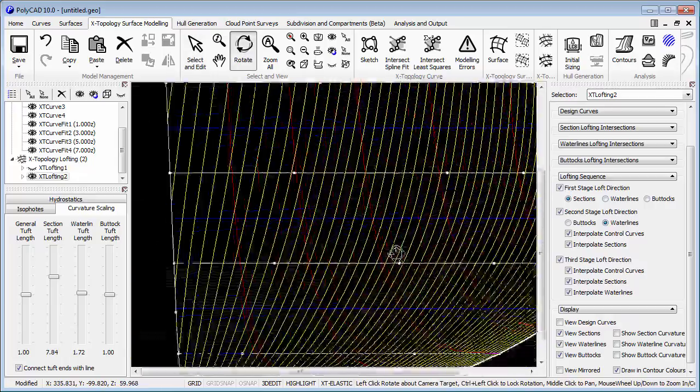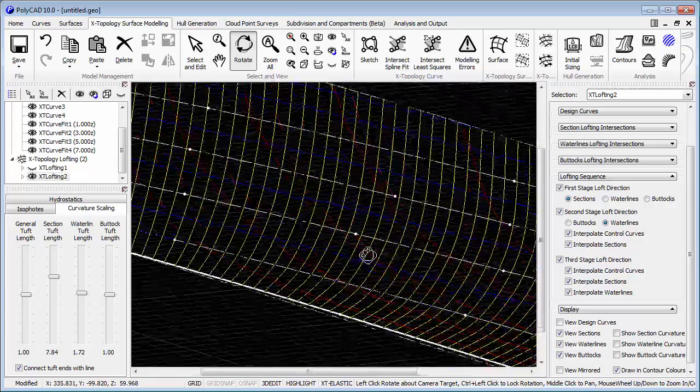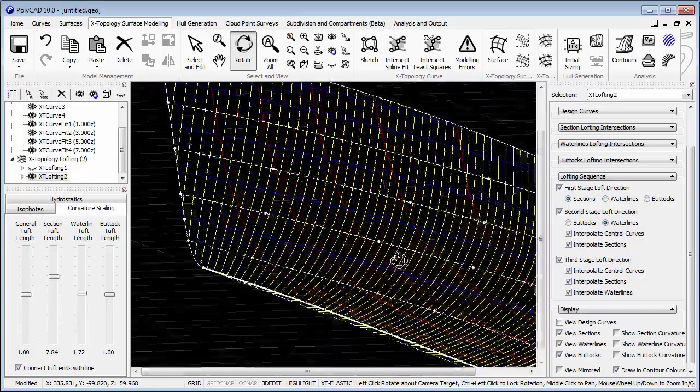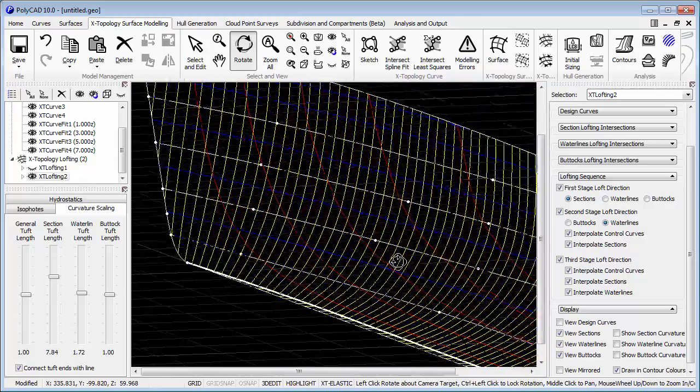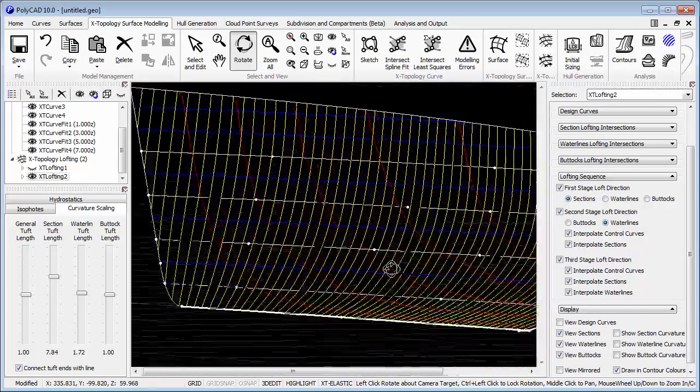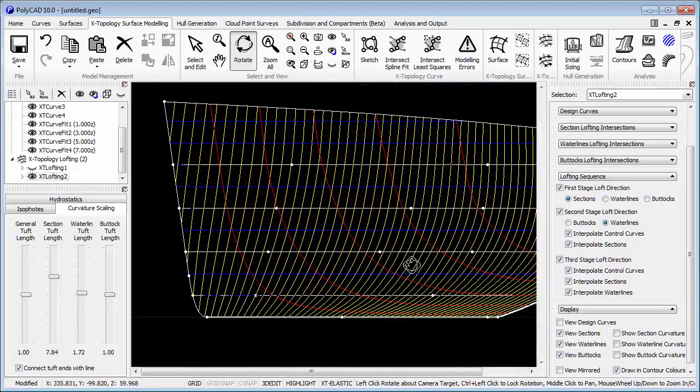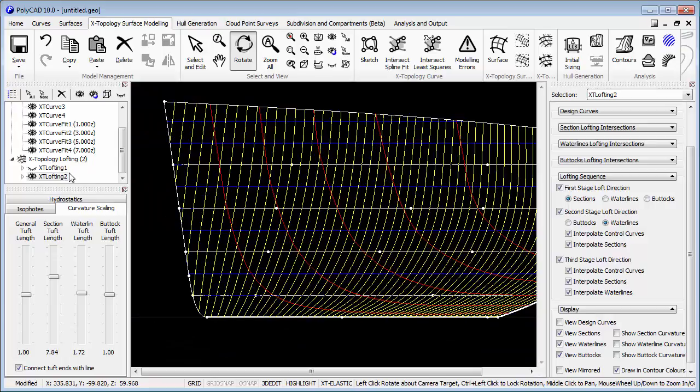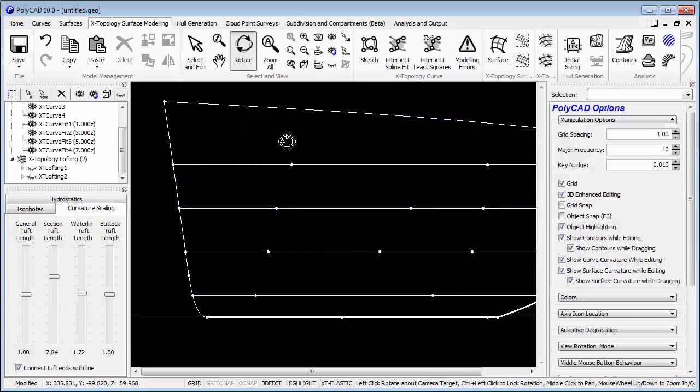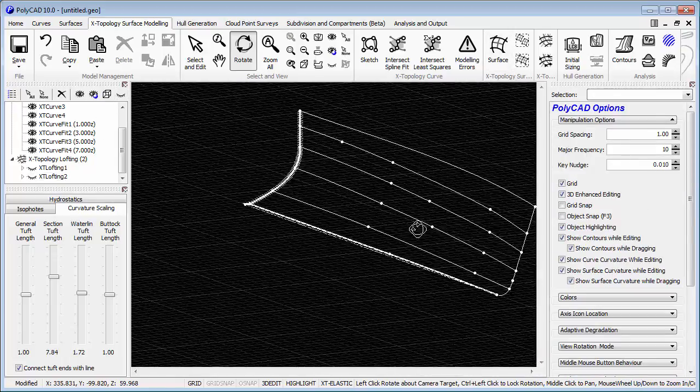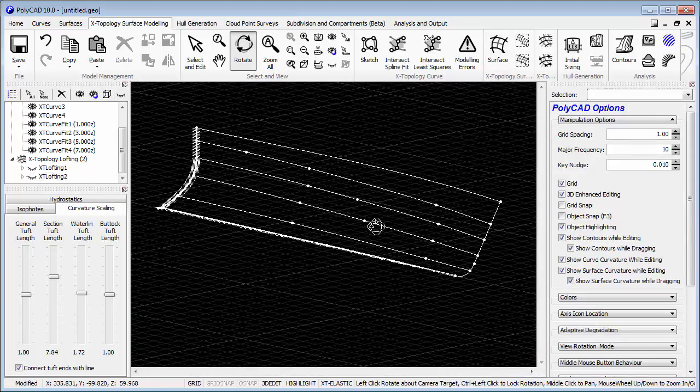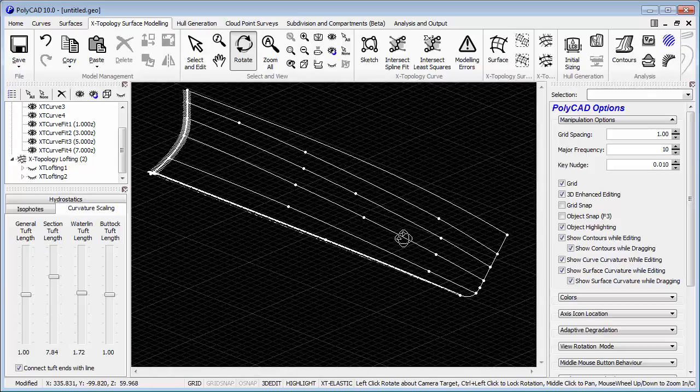So we're siting along the curves to look for any areas, any regions of unfairness. Looked okay.